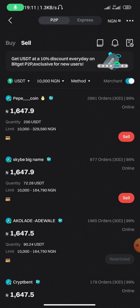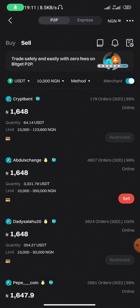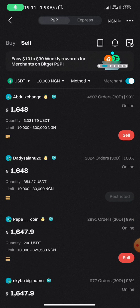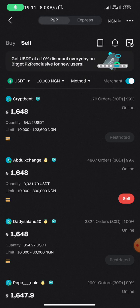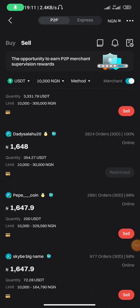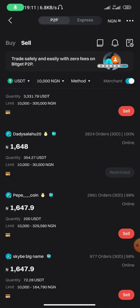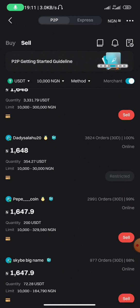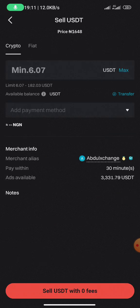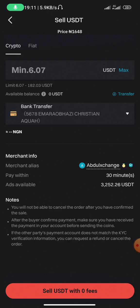Sometimes you'll see someone at the top with a very high rate — like 1,700 Naira — while others below are at 1,600. You might be tempted by the higher rate when selling, but be very careful. Check their completed orders and completion rate first. If it looks too good to be true, it probably is. Find a good vendor, click 'Sell', enter the amount, set up your payment method, and click 'Sell USDT with zero fees'.